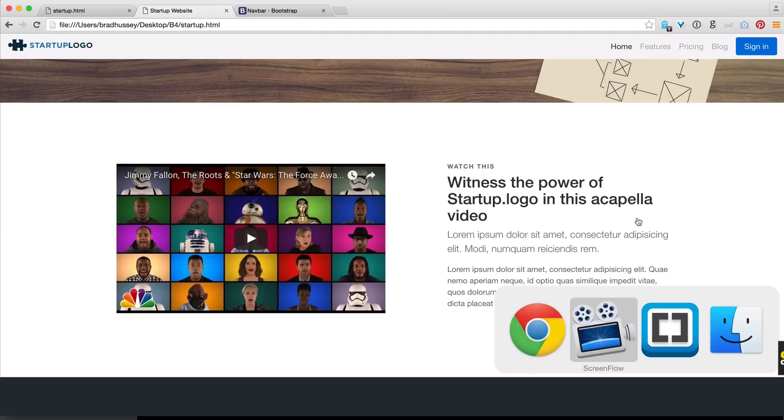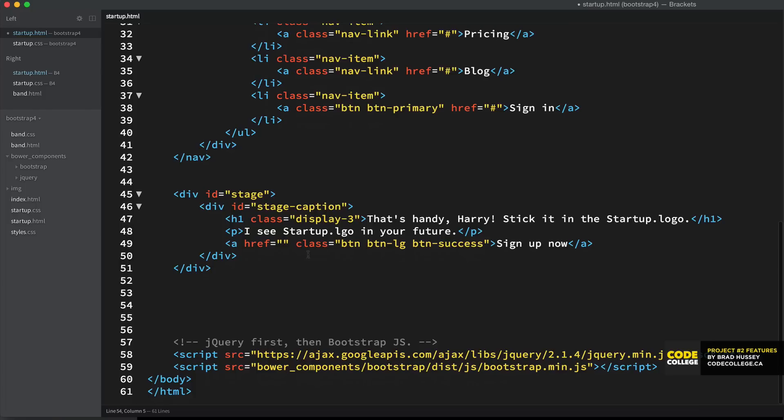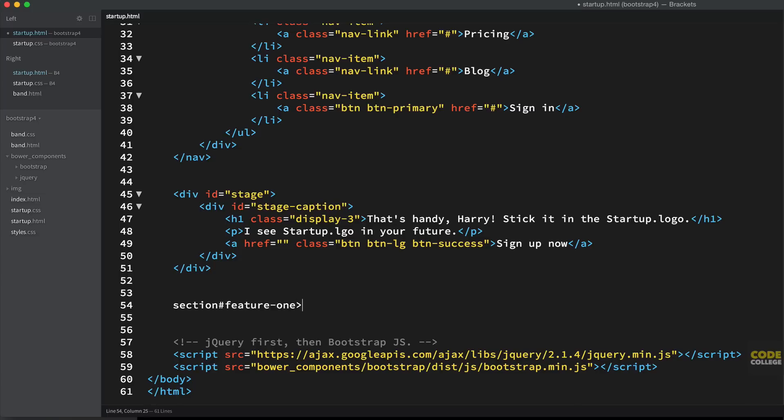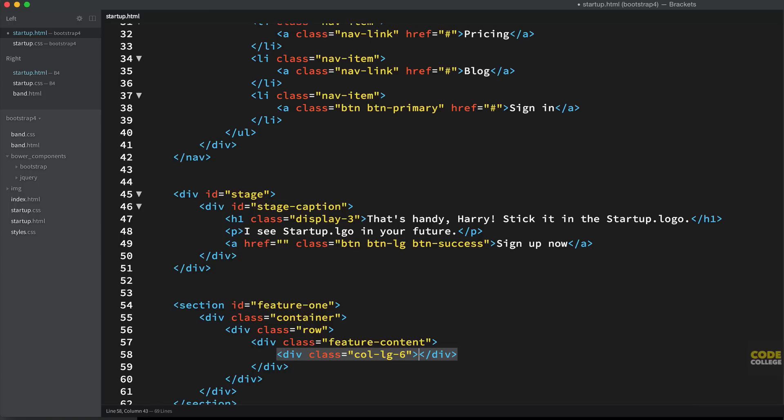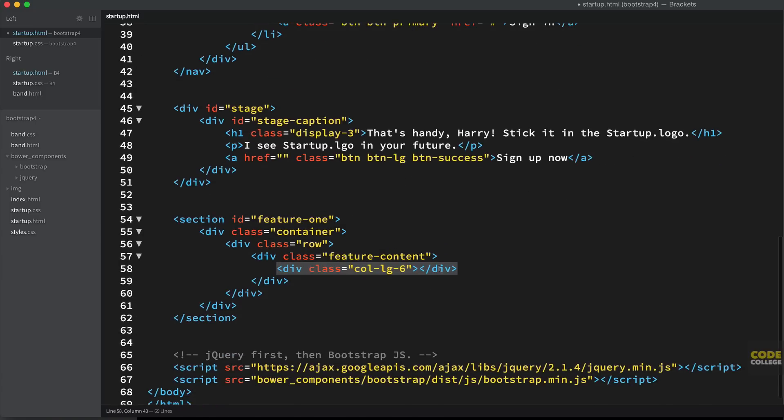Alright, so the first thing we're going to do is head back to our code editor and we're going to continue down here under our stage markup and start coding some features. So, start off with a section with the ID of feature-1, it's going to have a child div with the class of container, and then that's going to have a div with the class of row. Within there, we're going to have a div with the class of feature-content. And then within feature-content, we're going to have a div with the class of col-lg-6.